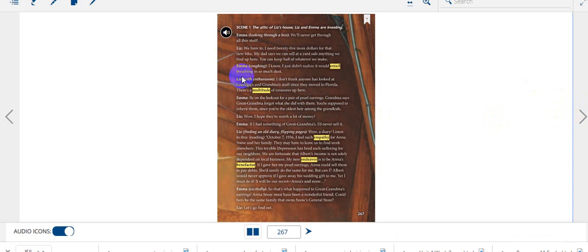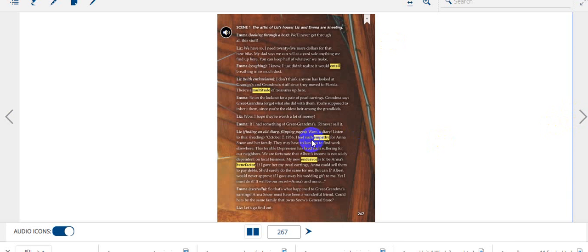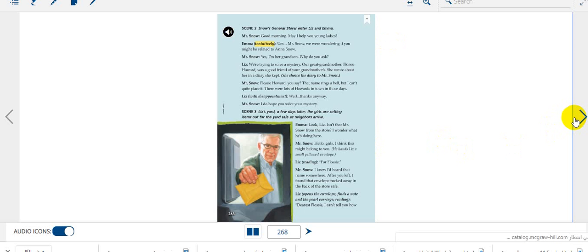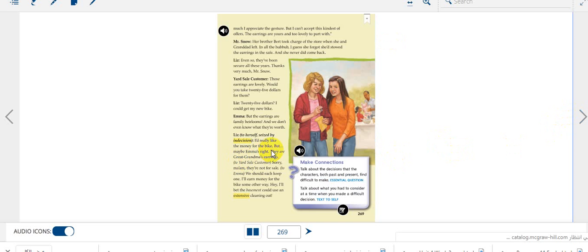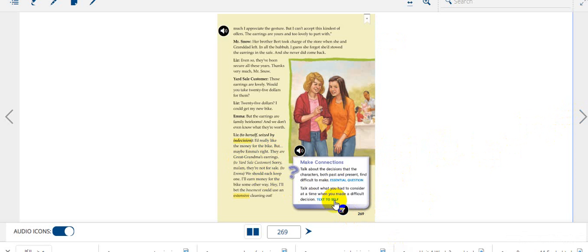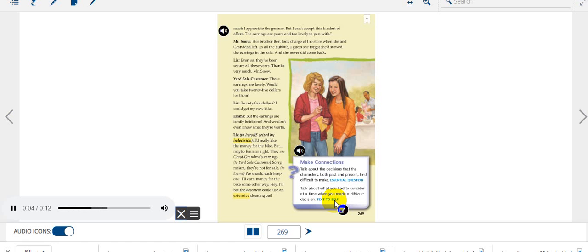Have you ever found a treasure? Let's start reading, then I'll provide you with the audios inshallah. Always before you start reading, please look at the pictures and captions. As you finish reading, make connections. Talk about the decisions that the characters, both past and present, find difficult to make. Talk about what you had to consider at a time when you made a difficult decision.